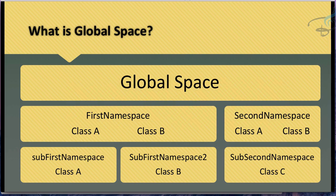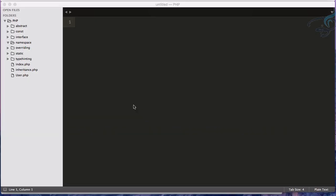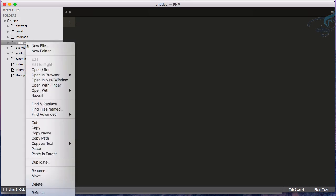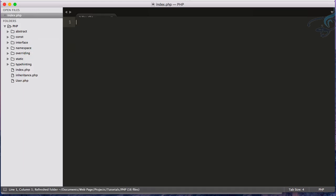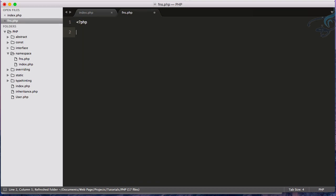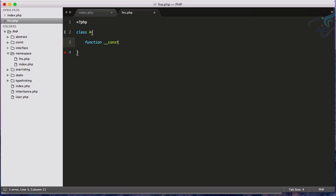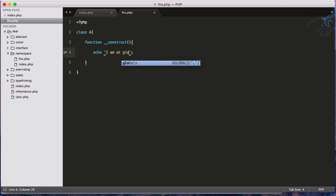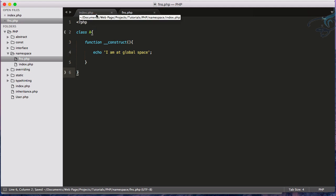This namespace concept is a little difficult to understand but let's go to Sublime Text. Inside the namespace folder I'll create index.php and another file called fns.php for the first namespace. In fns.php I'll create a class called A which just has a constructor that echoes 'I am at global space'.